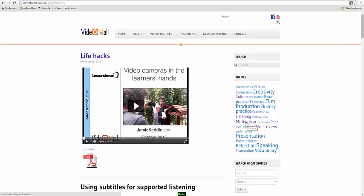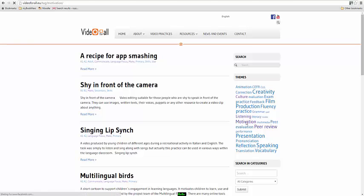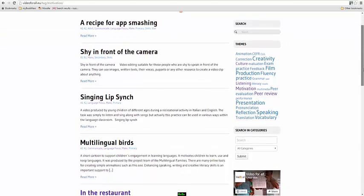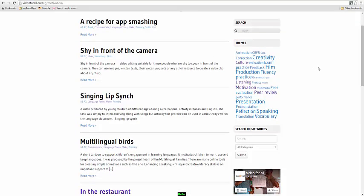So for example, if we were interested in motivation, then we could click on motivation and it will provide a list of videos that have got a focus around motivation.